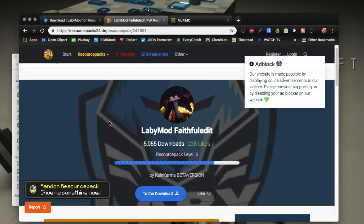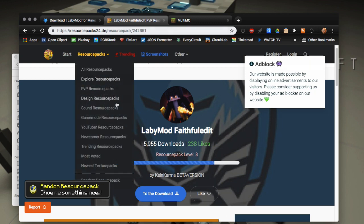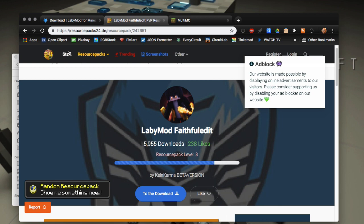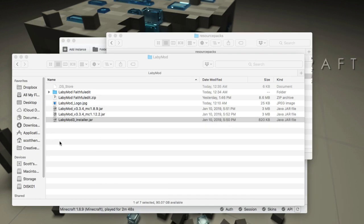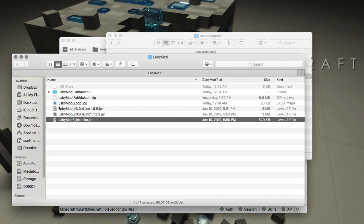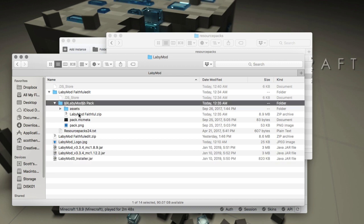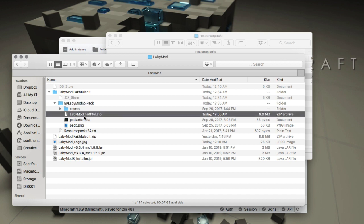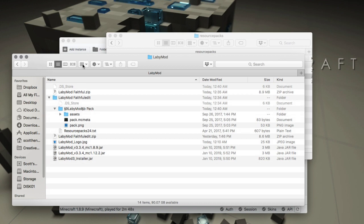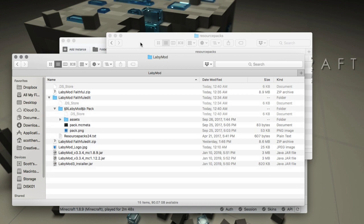One thing you may want to get is a resource pack. For 1.12.2 there aren't as many resource packs and the GUI has changed in those versions. Here's a good one - the LabyMod Faithful edit available from resourcepacks24.de - I'll put a link in. Download it and keep in mind you'll need to extract the folder out of the zip file to get the actual pack.